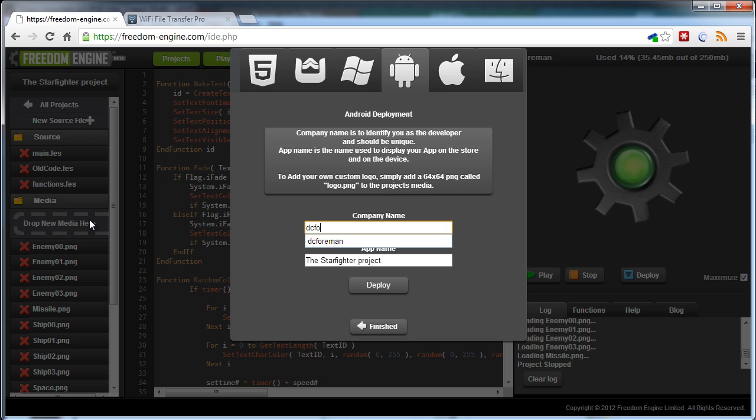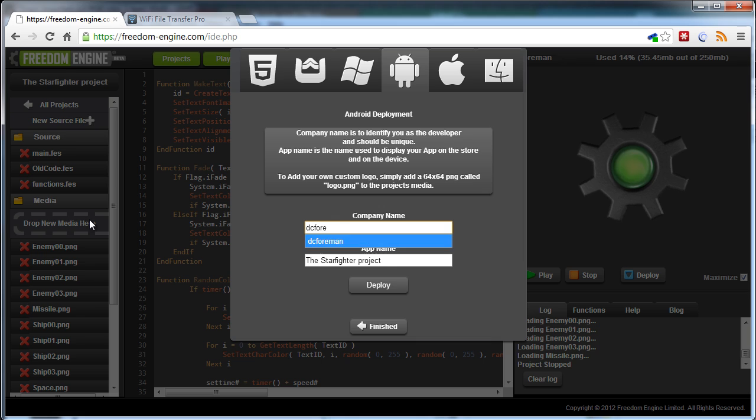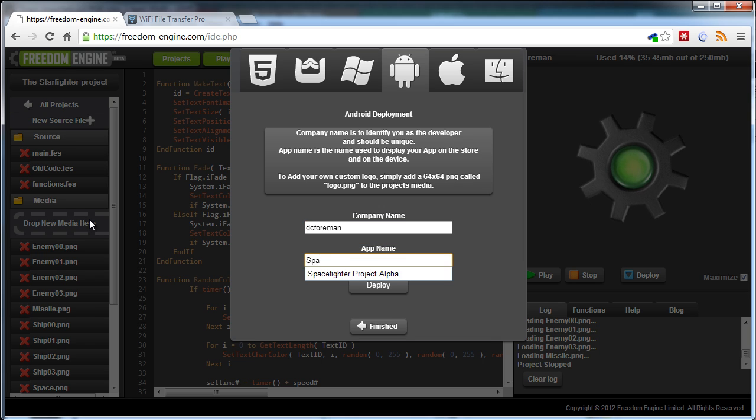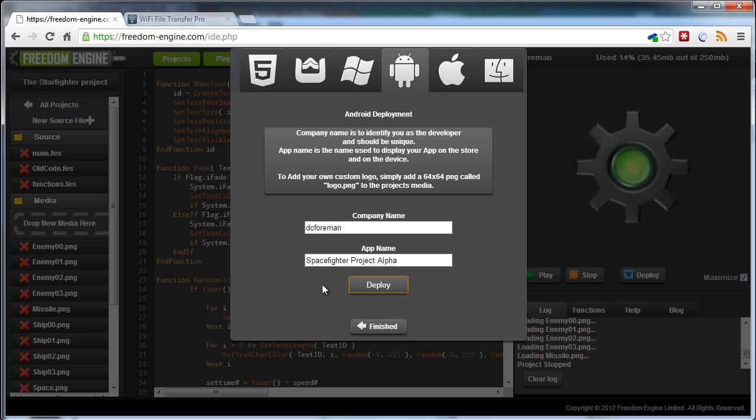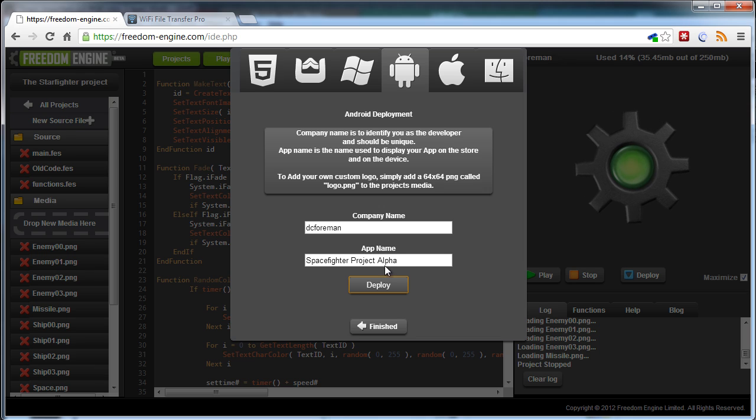All I'm going to do now is type in a company name. So I'm just going to go with DC Foreman. And this is now Space Fighter Project or Space Fighter Project Alpha. And the next one will be Beta.